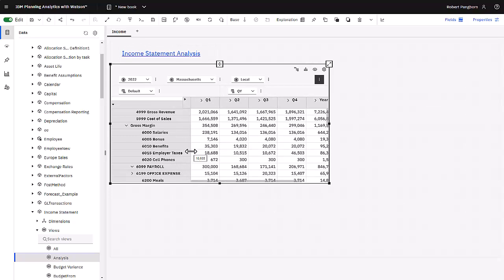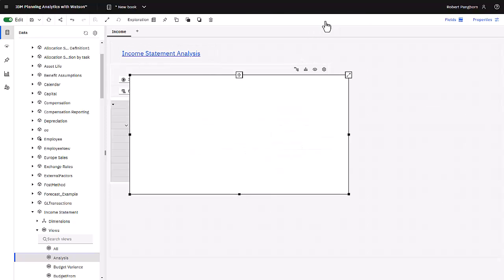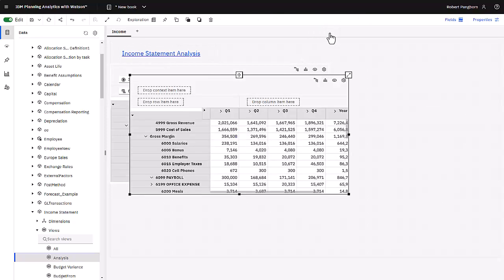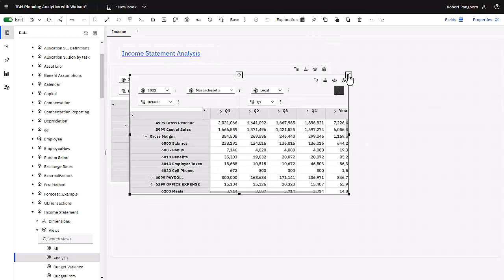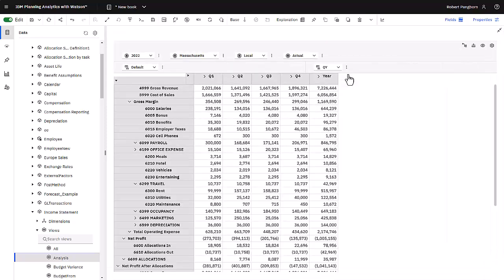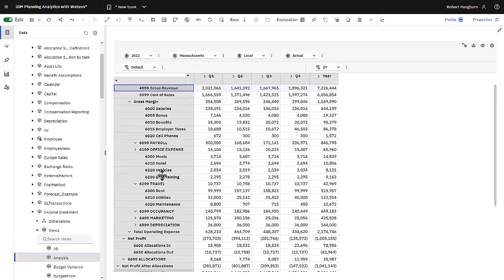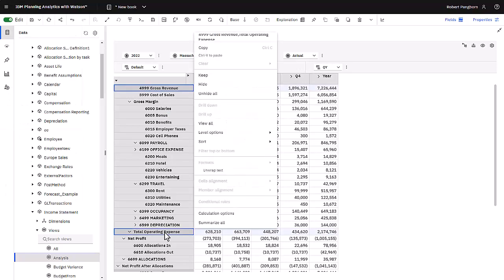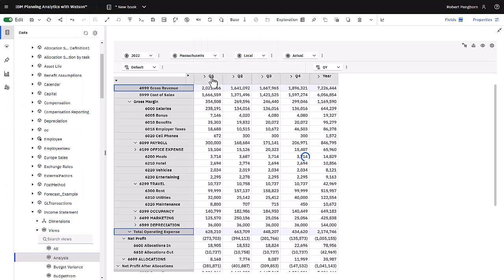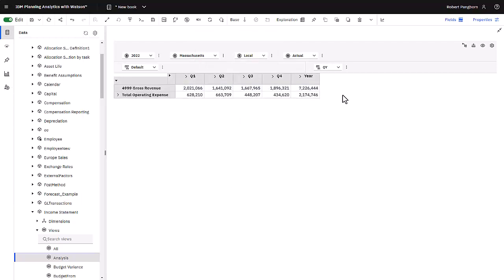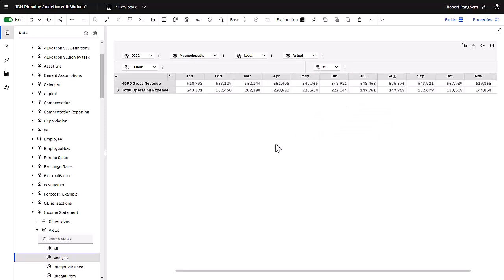To add a visualization to the book, I make sure the cube view is selected and I click the duplicate icon. Then I can expand the view that I just duplicated. To define data that will be used in the visualization, I select two rows, right mouse click and select keep. Next I am going to change my column selection. The last thing I am going to do is click the swap rows and columns icon.